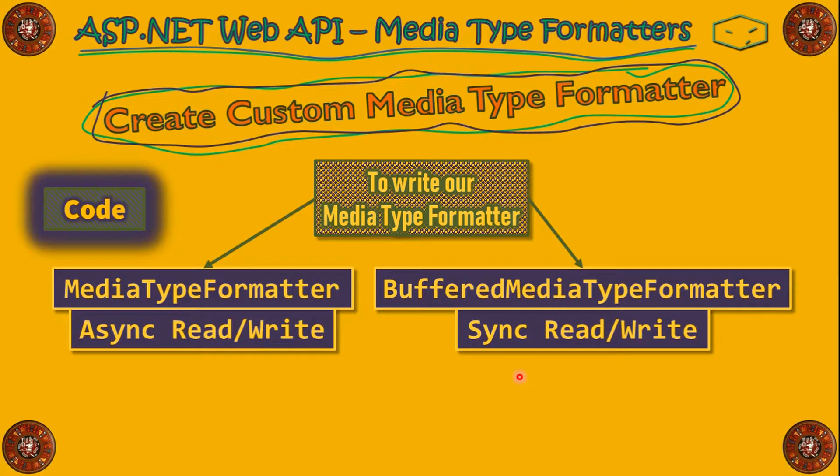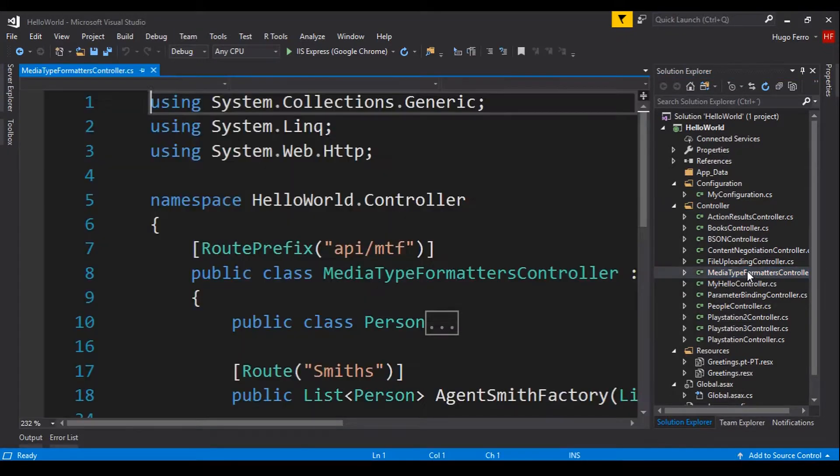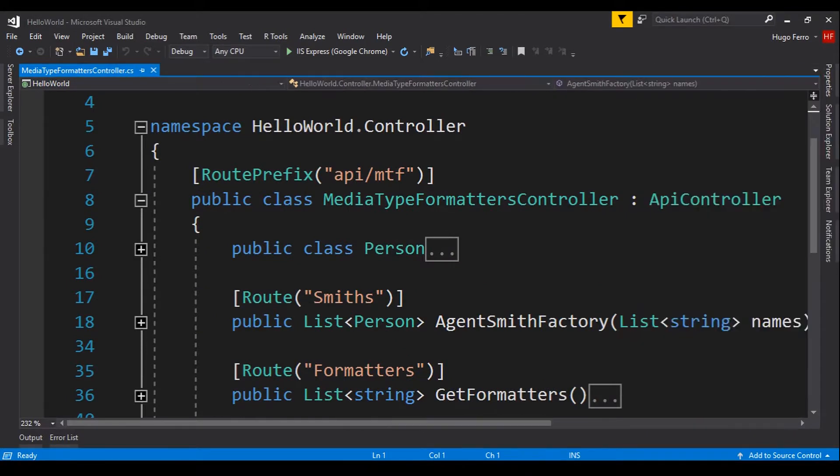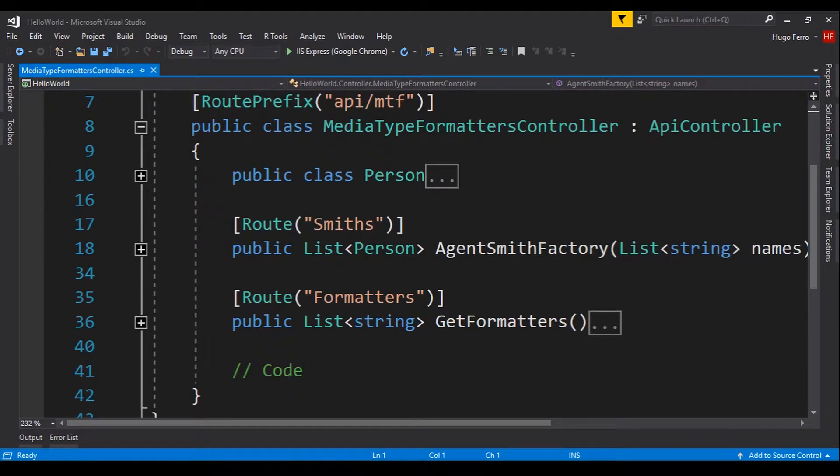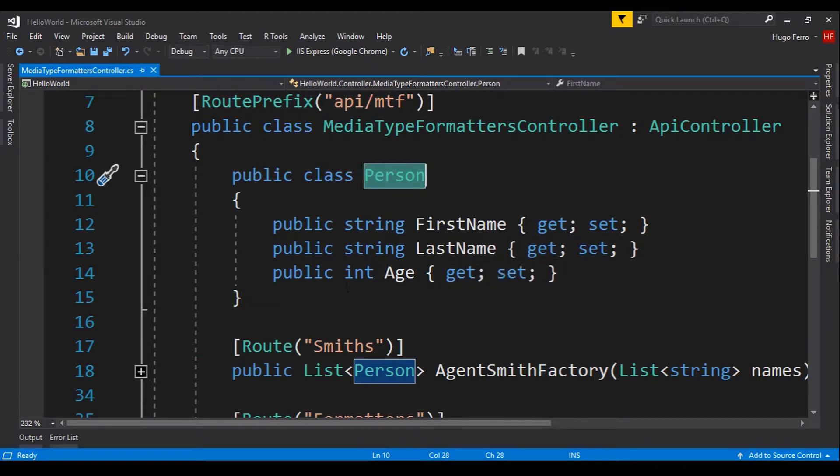Let's do the code. Here, in Hello World Project, we have a MediaType Formatter controller that I just created. This controller contains a class that is the person, that contains a first name, a last name, and an age.